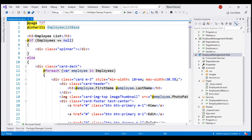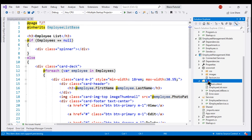Our first step here is to create the new component — the Employee Details component. Since this is a new page that we will be navigating to, let's add it to the Pages folder.